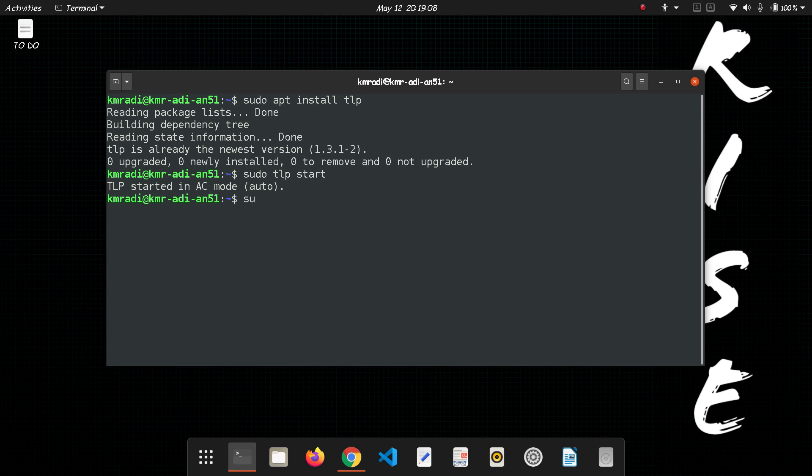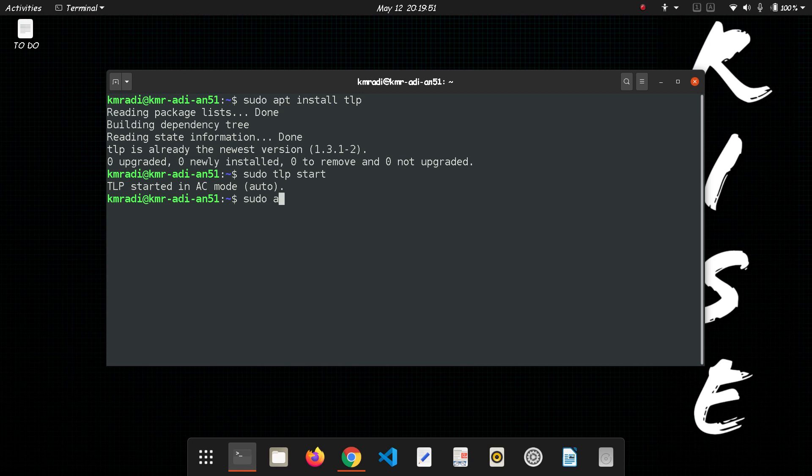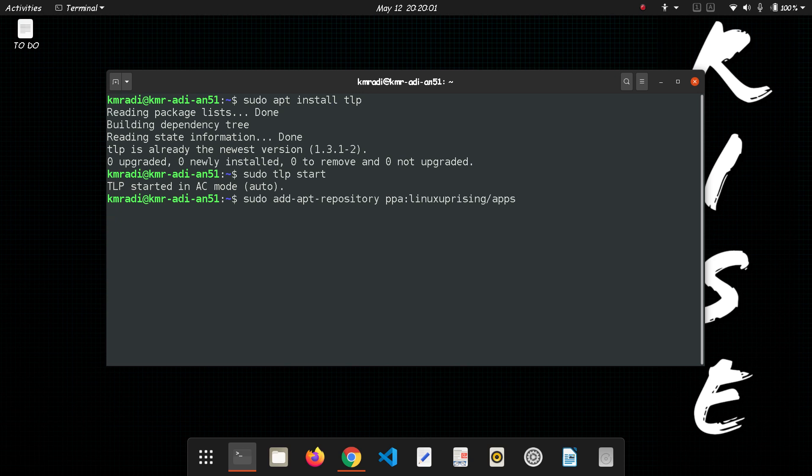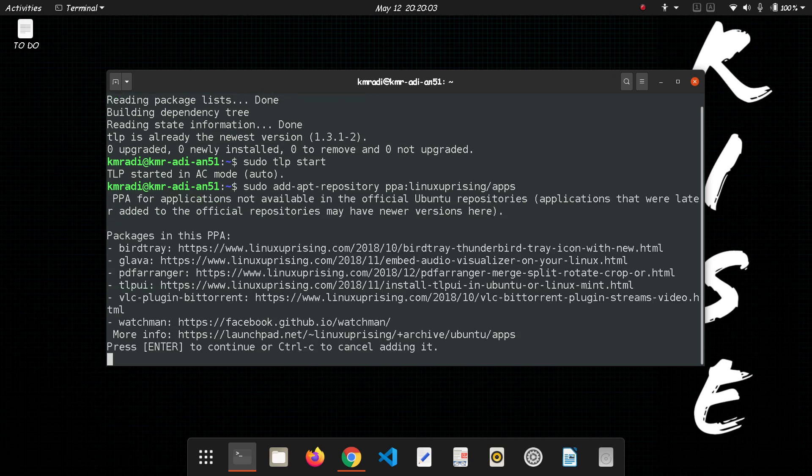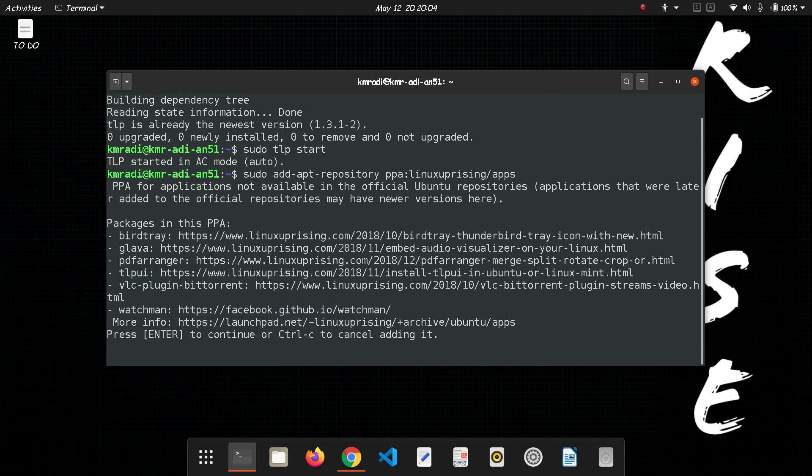We can do this by writing sudo add-apt-repository, then I'll paste in the repository. Press ENTER, again press ENTER.